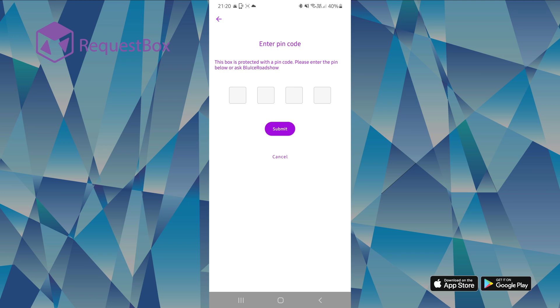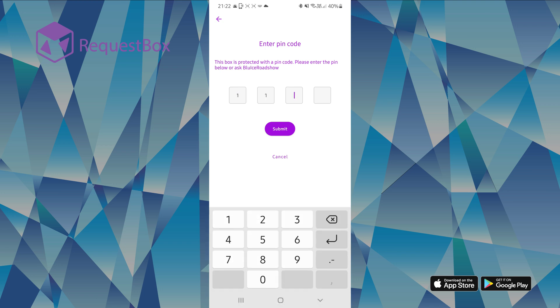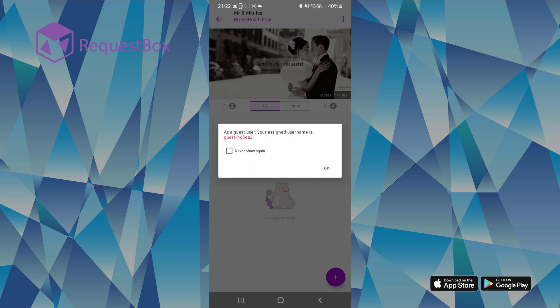All request boxes are protected by a pin. This will be written on a card which we left on the tables. Your guests just need to enter the pin to gain access.